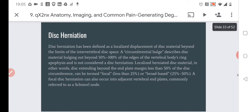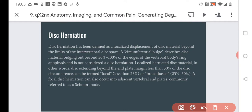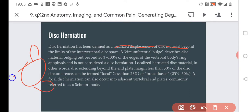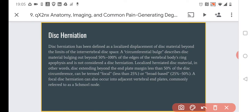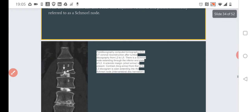What is disc herniation? Disc herniation has been defined as localized displacement of the disc. The disc can be displaced in different directions — through the circumference, to the sides, to the front, or to the back. It can also be displaced upward or downward, and in that case it is called a Schmorl's node.